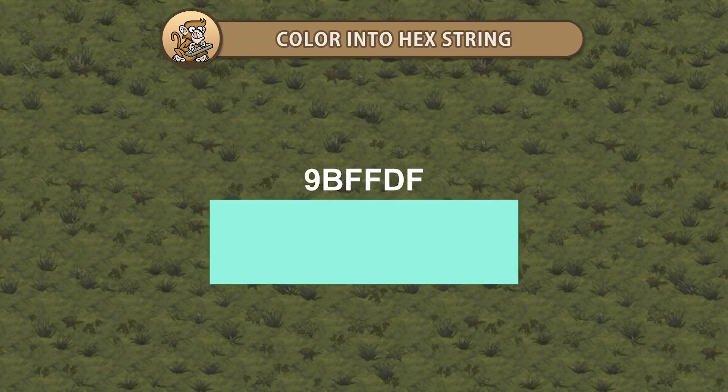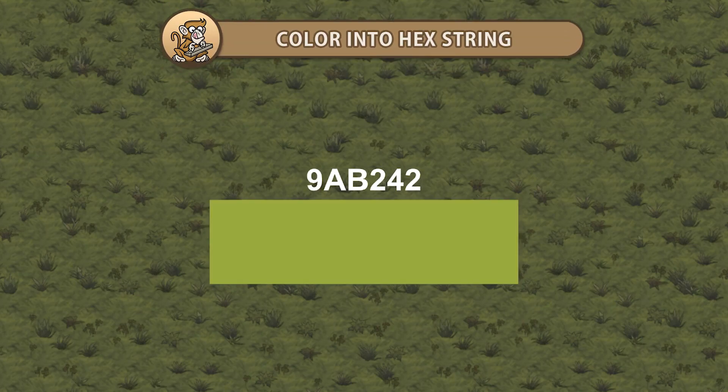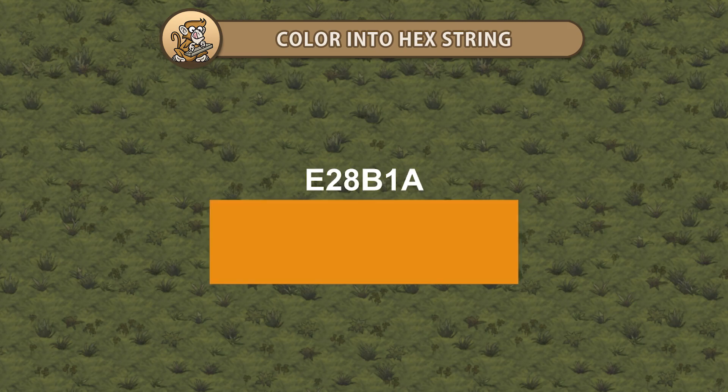Hello and welcome. I'm your CodeMonkey and in this video we're going to convert a color into a hexadecimal string and back. Let's get started.